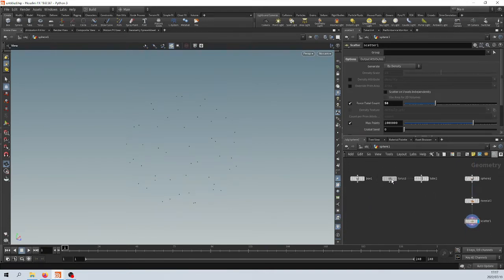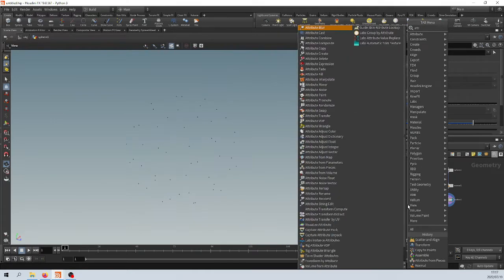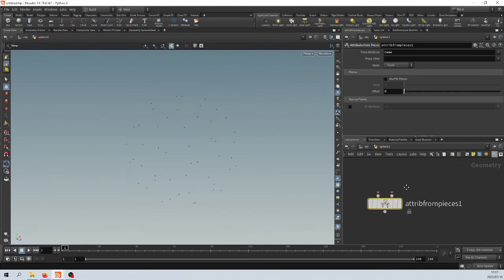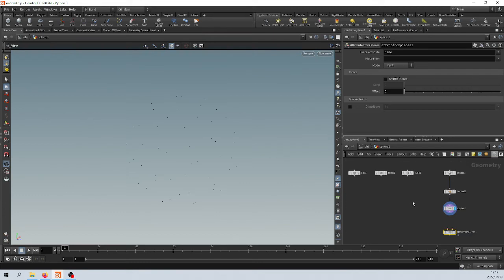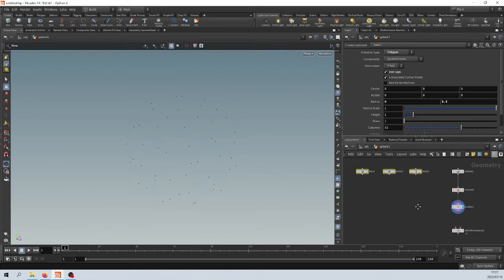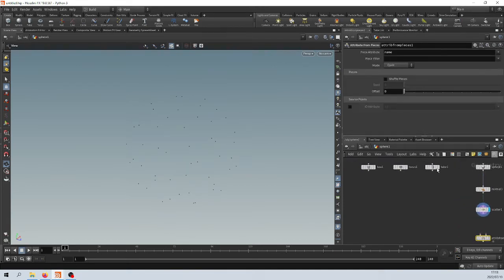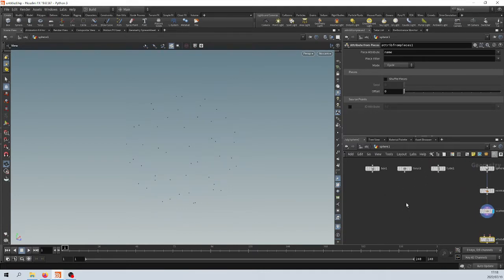The first thing we need to do is use a node called Attribute From Pieces - there it is. The Attribute From Pieces node will basically create, from all your library of objects, an attribute per piece. And if you're going to use this method, then logically your objects need to have that attribute applied to them.